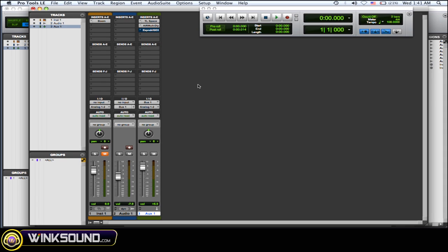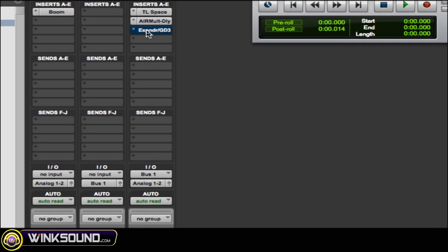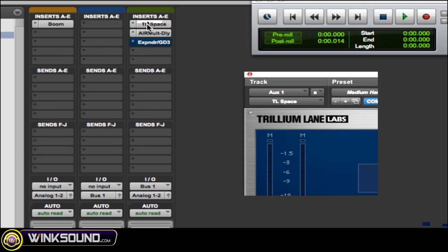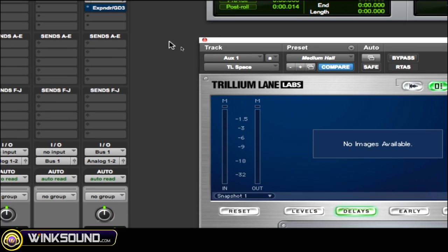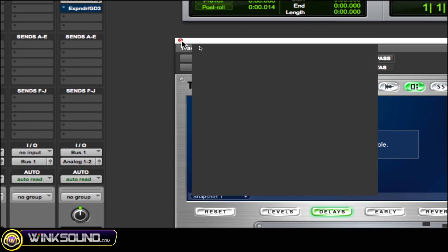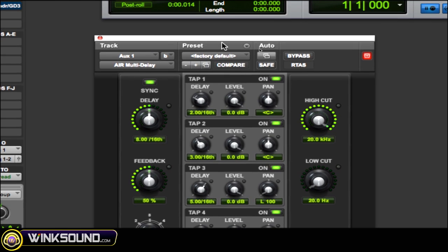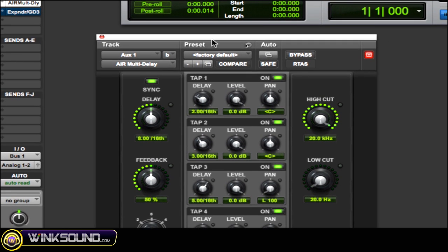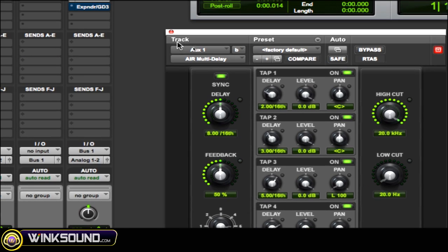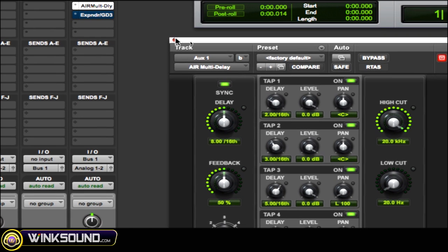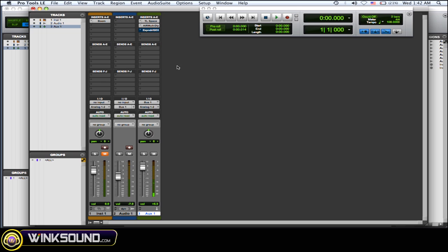So I've bypassed the gate for now, so I just have the TL Space—I just have a reverb—and then I have the Air Multi-Delay here. So let's just hear how these sound. It's pretty cool, but let's just say it travels a little too long.